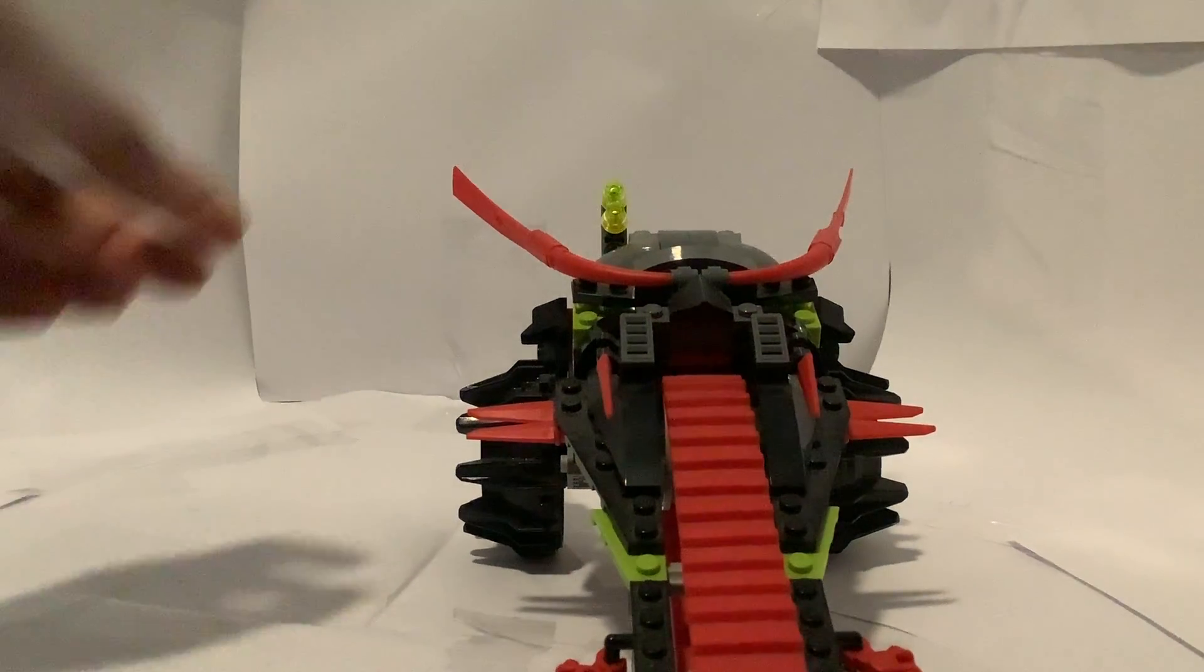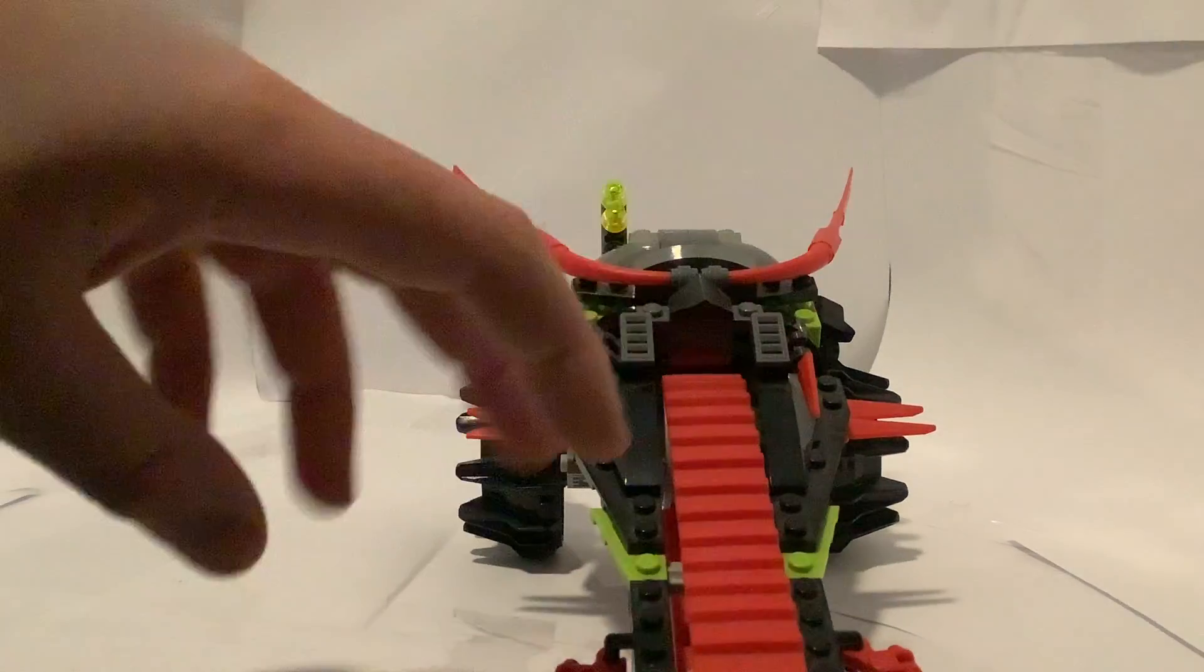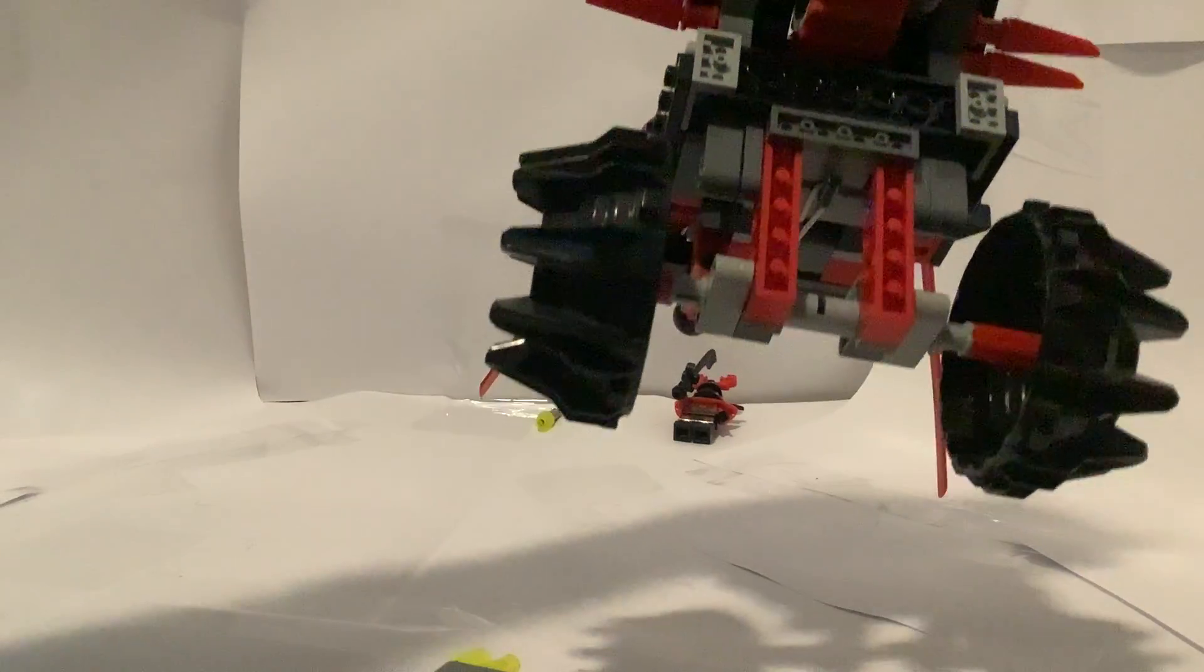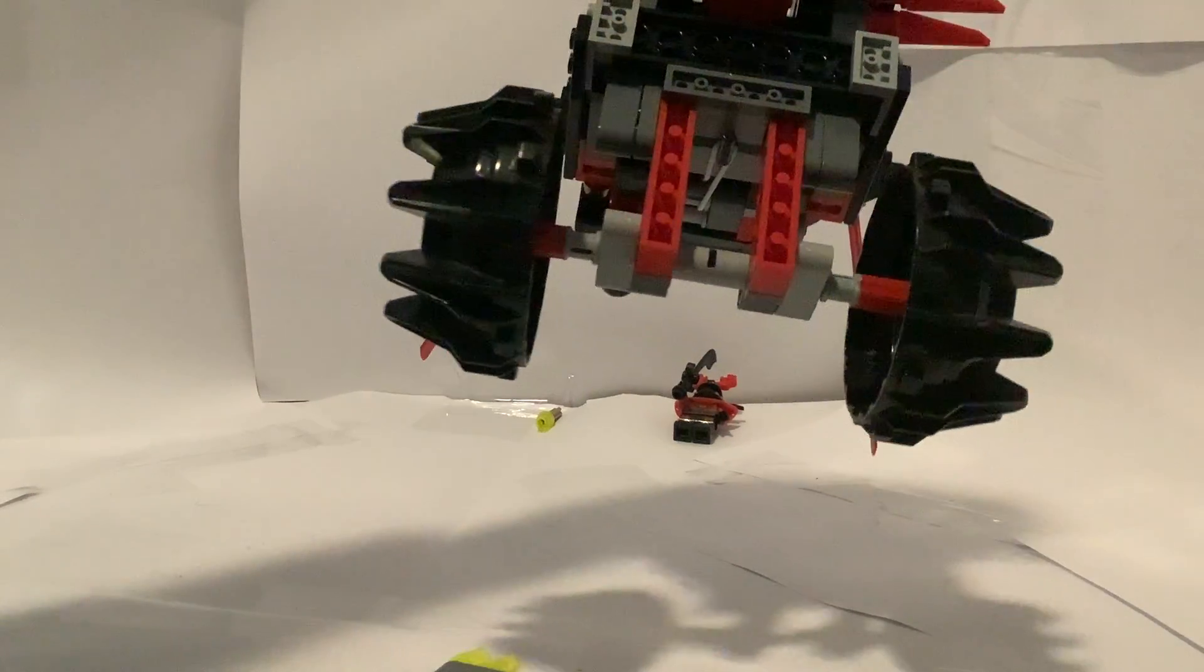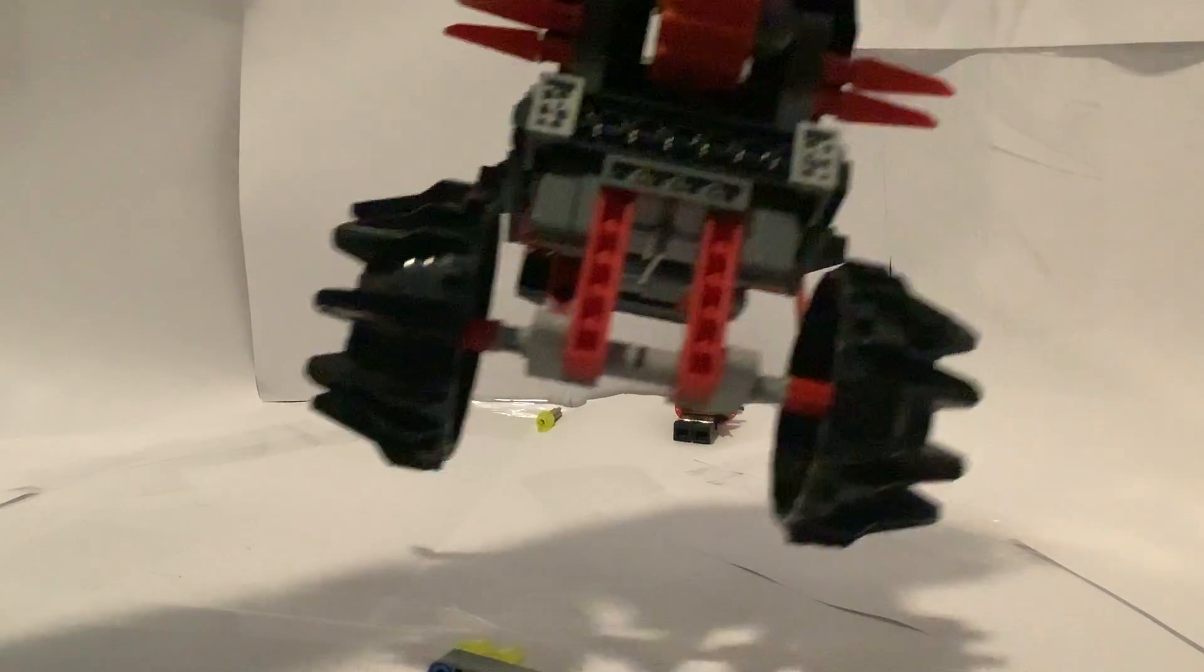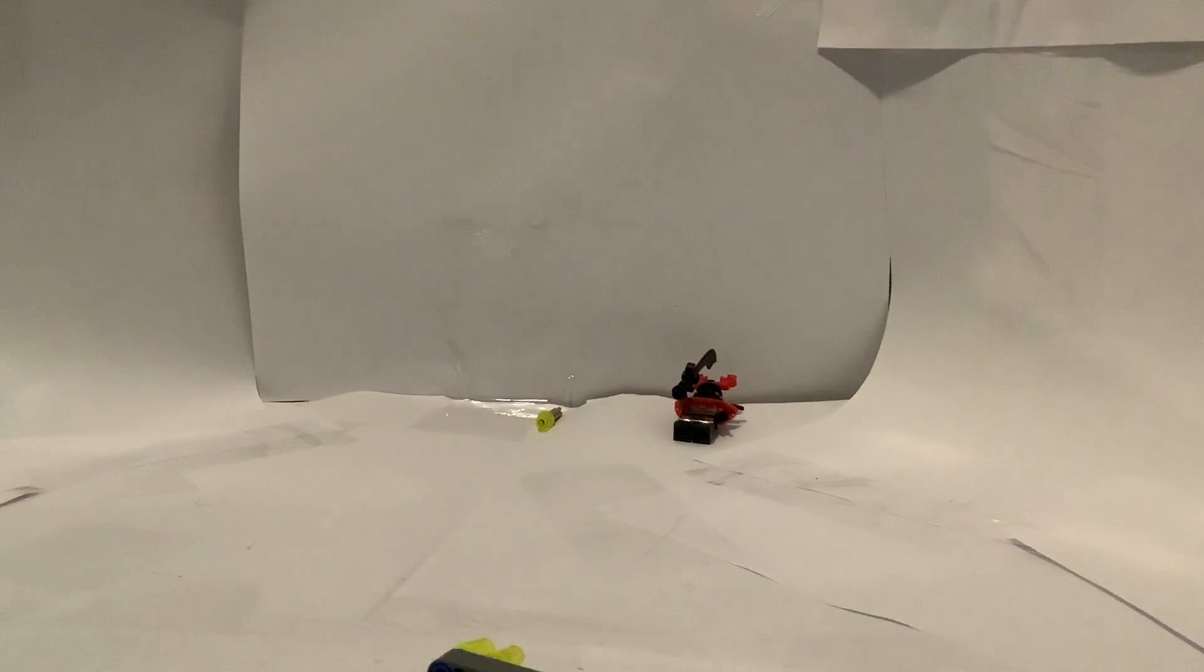So I think that'll be it for this part of the build. Oh but by the way, here's the belly of the thing. I think that'll be it for this part of the build, so let's get into the minifigures.